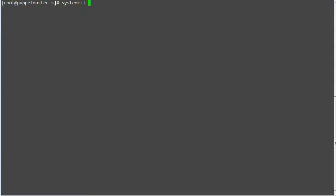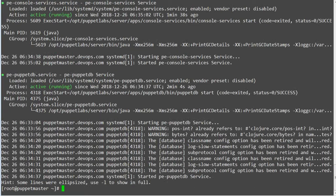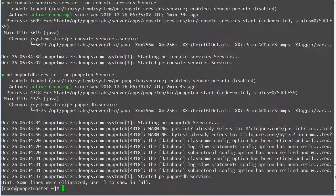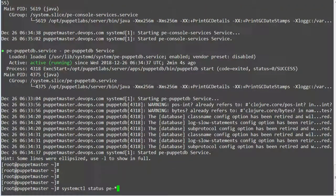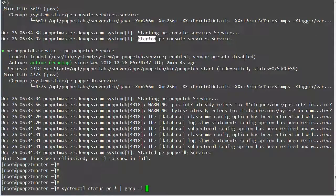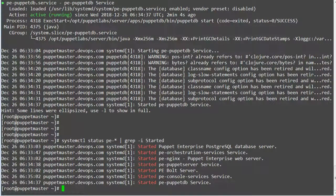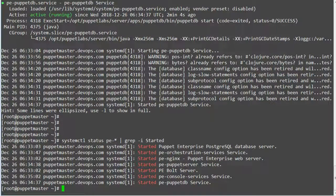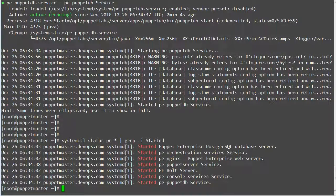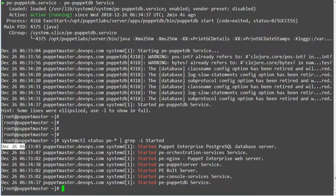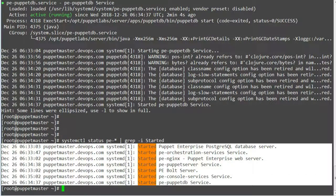To configure the puppet agent nodes, puppet services must be running on puppet master. To check the service status run command systemctl status p*. This command will print all the services status. You can also grep the output to just get the status of puppet enterprise postgres sql database services, puppet enterprise orchestration services, puppet enterprise nginx for puppet enterprise web server, puppet enterprise puppet server services, puppet enterprise bold services, puppet enterprise console services, and puppet enterprise puppet db services running on masternode.